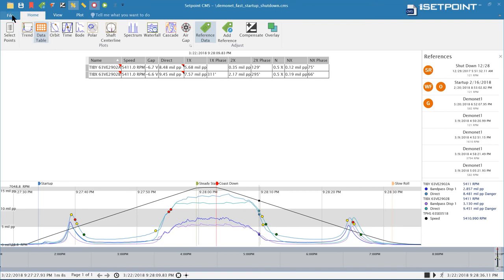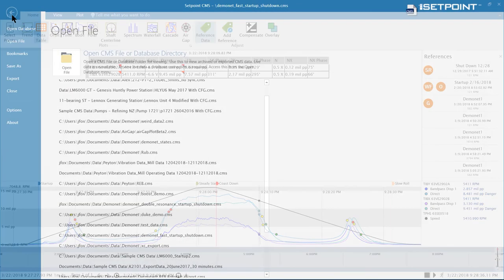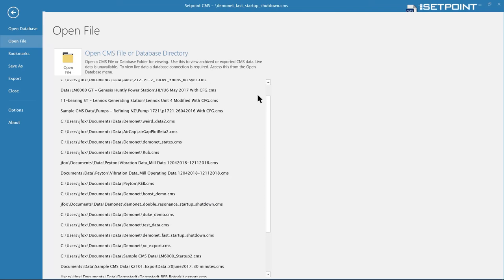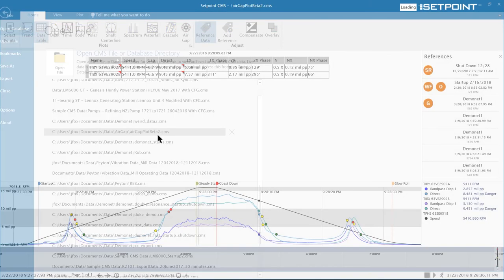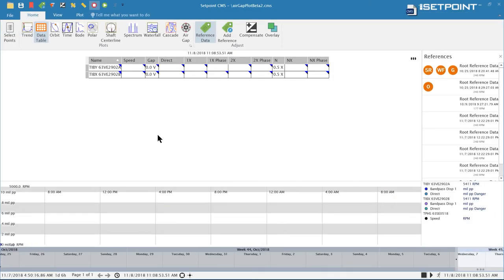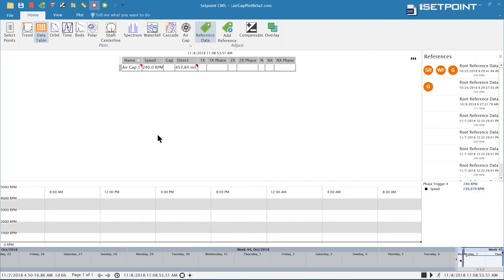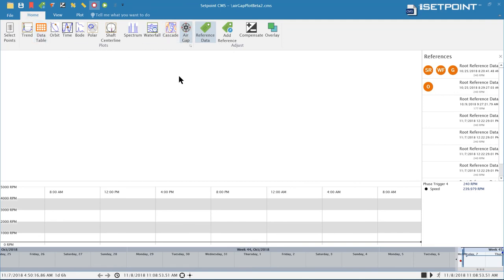The final feature we want to look at today is an air gap plot. We've added a hydro specific plot so you can see the air gap around the hydro turbine. I'll open up that file and bring up the plot.